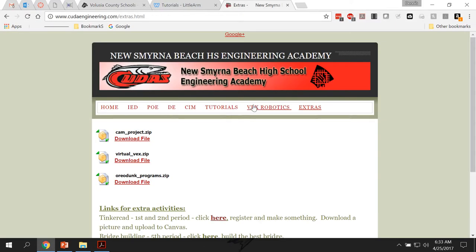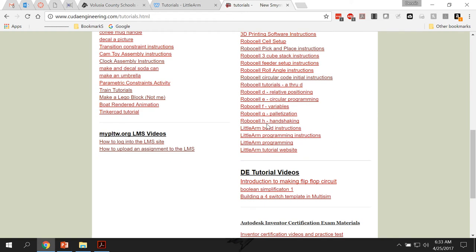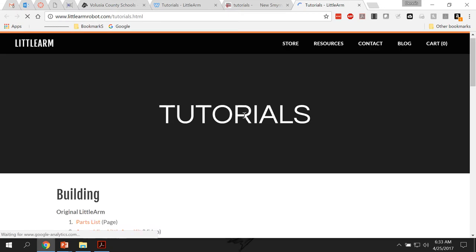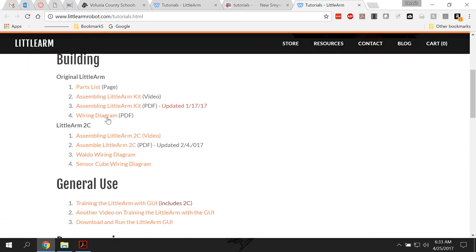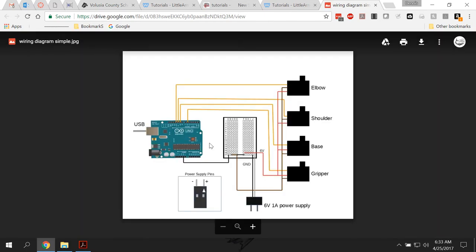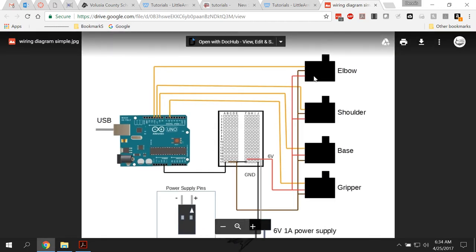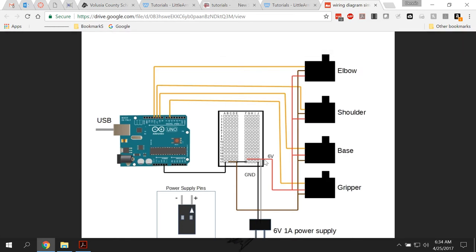So on my website under tutorials, if you scroll down, it says Little Arm tutorial website. If you click on that one, it'll take you to their website. And then what you would want is the wiring diagram for the original Little Arm. Click on that and you'll get, you'll see the actual breadboarding and Arduino for that looking like this.